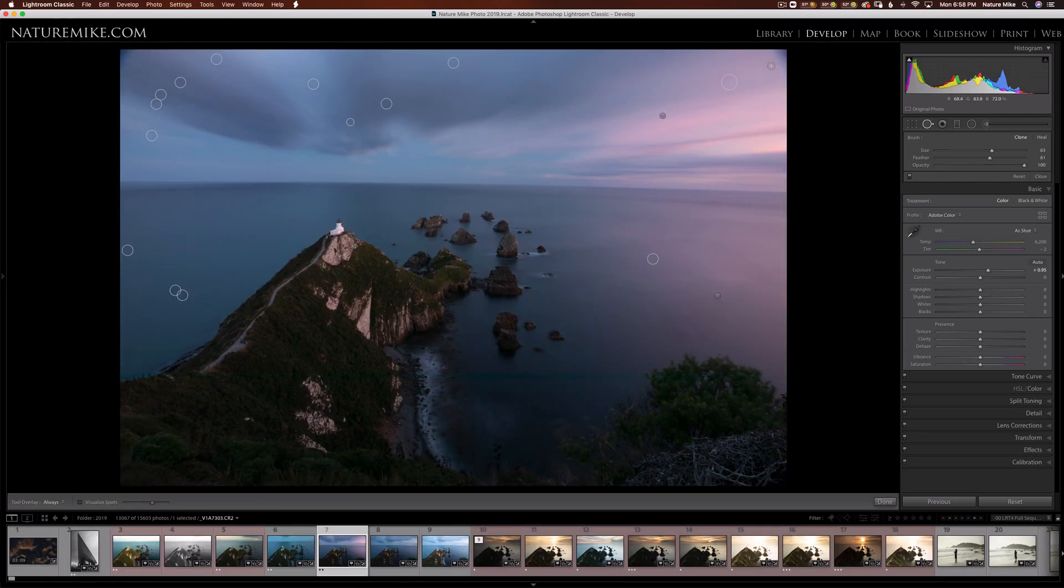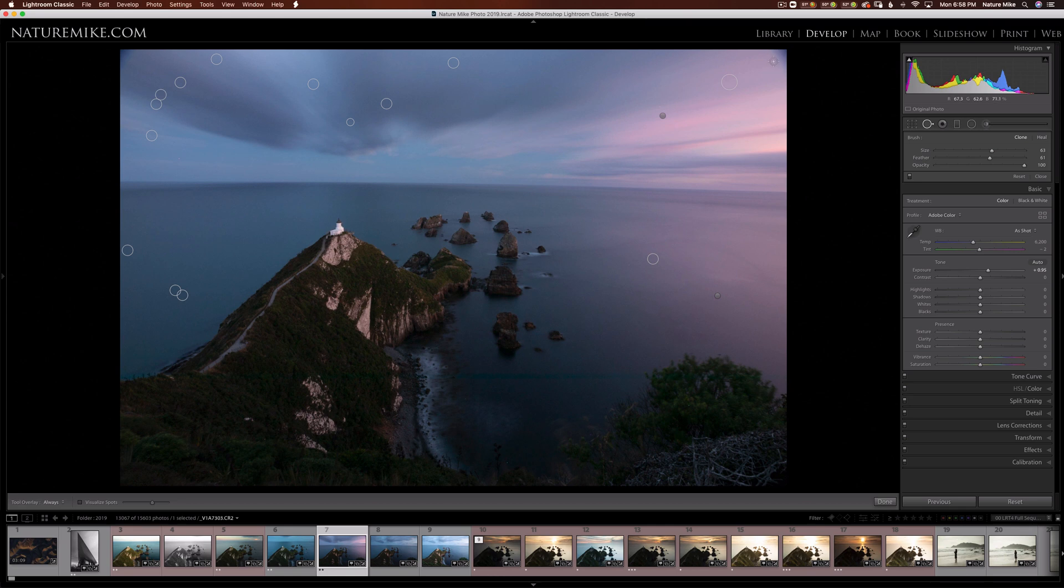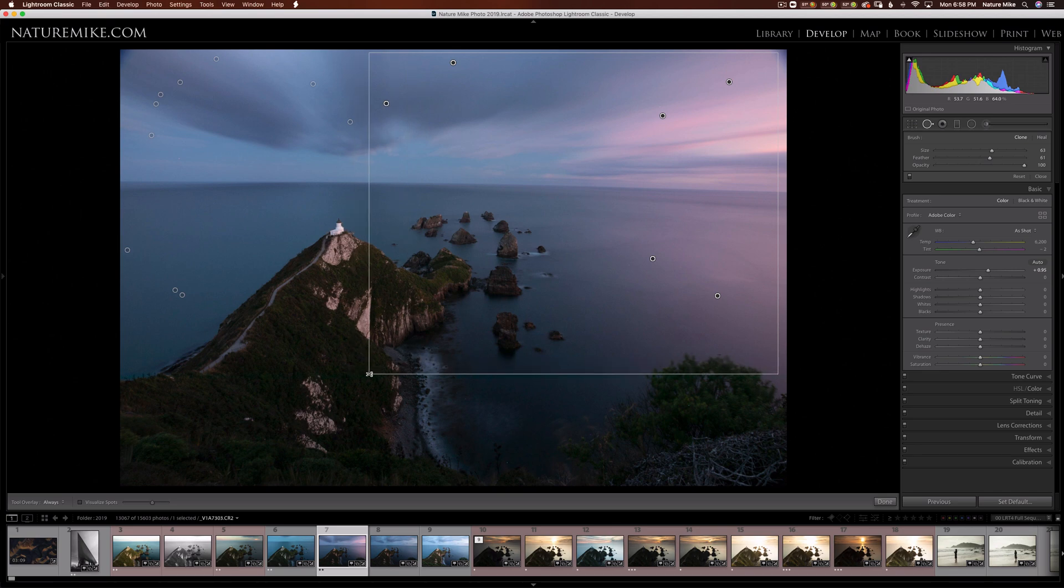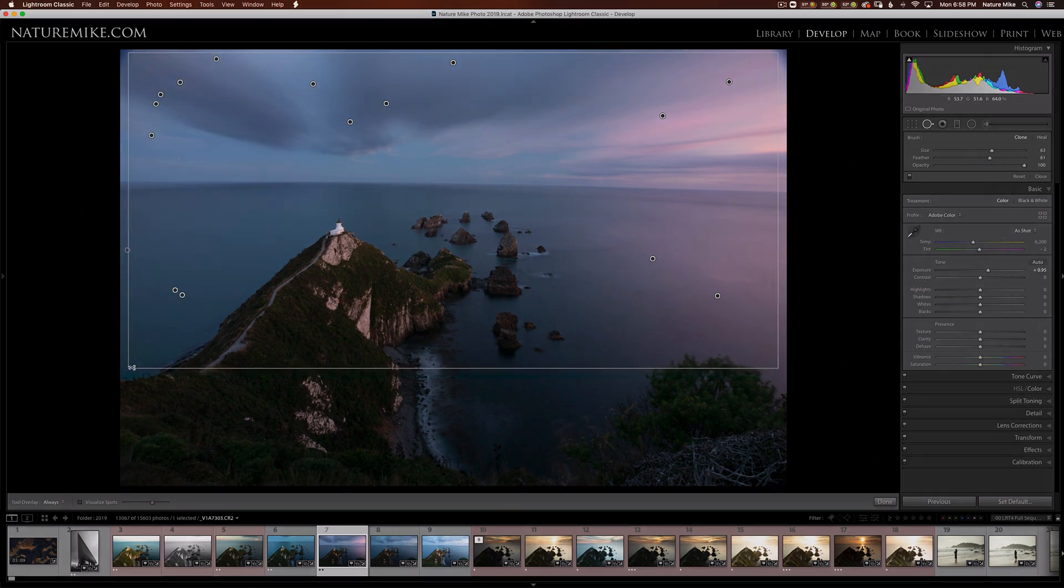Holding the Alt or Option key with the Spot Healing Brush selected will turn your cursor into a pair of scissors. Then you can click and drag over any spots you wish to remove. You can do some of them or all of them.